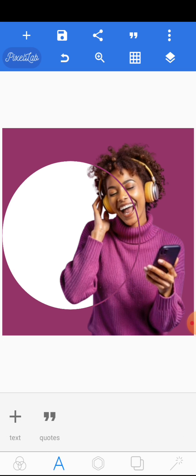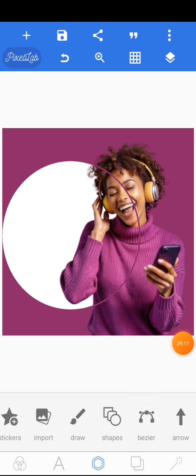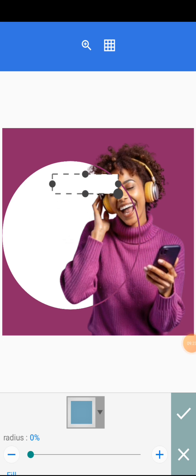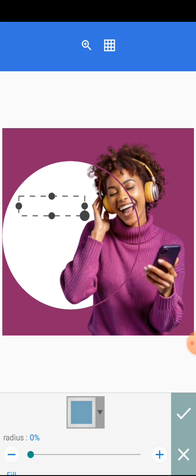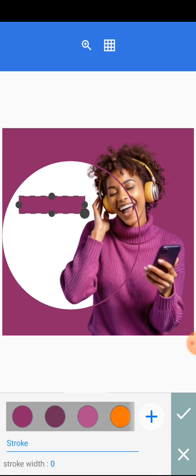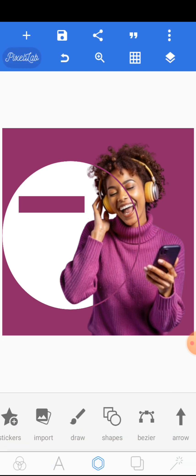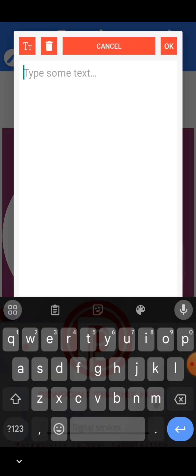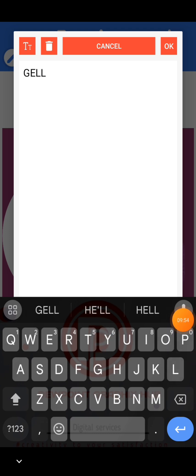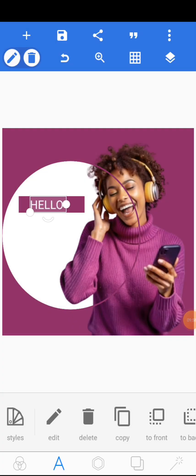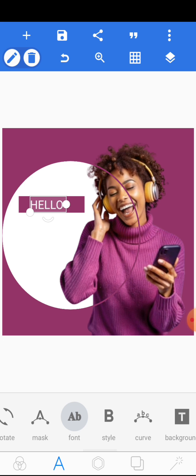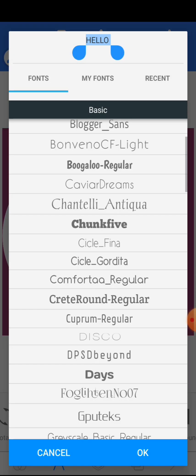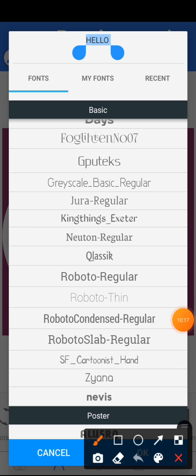The next thing is going to be working on text. First, come to shapes, click on shapes, and regulate the size to get a rectangle. Come to color and give it the same color as the background, then click the tick mark. Come to the text editor, add a text, and bring it on top of the shape. Edit it and write 'HELLO' in capitals. Then scroll to fonts and select Roboto Regular.